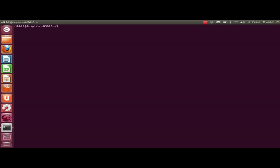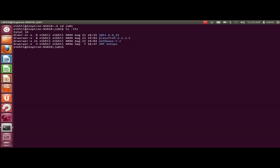First you need to start up the terminal. I have copied the setup under user event directory, under user event there is a directory called IMP setups.